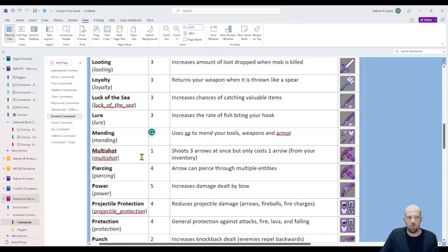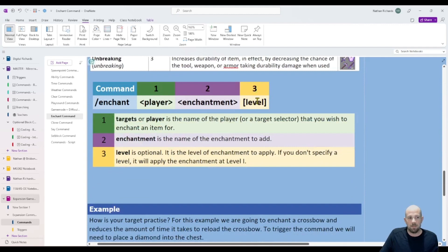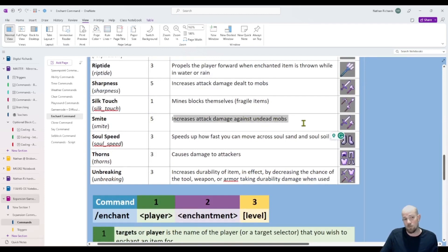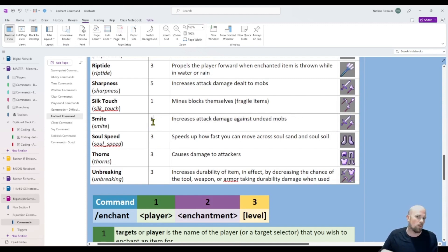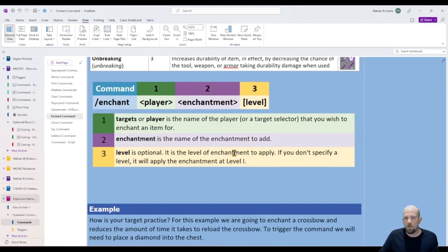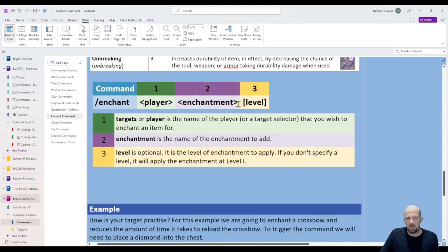That's quite important. And then the level — some enchantments are only at level one, but they can change. For instance, increase attack damage against mobs: you can have it enchanted to a level one or up to level five, basically indicating how good the enchantment is. If you don't specify a level — that's optional — it'll just default to one, which keeps it nice and simple.